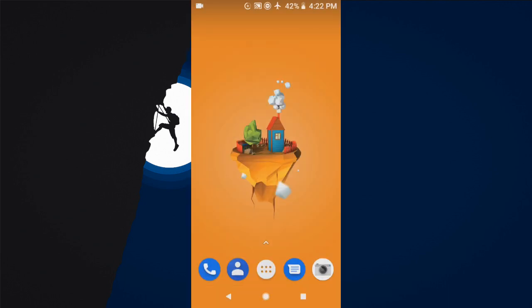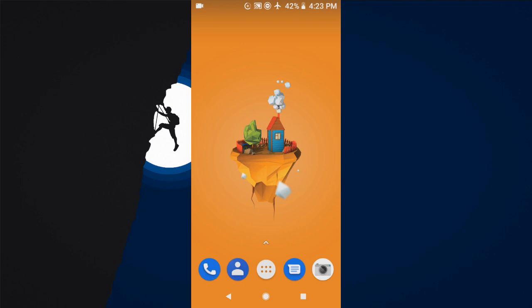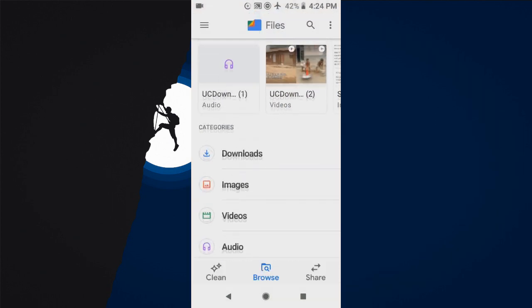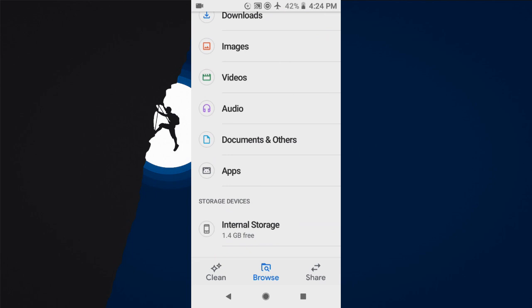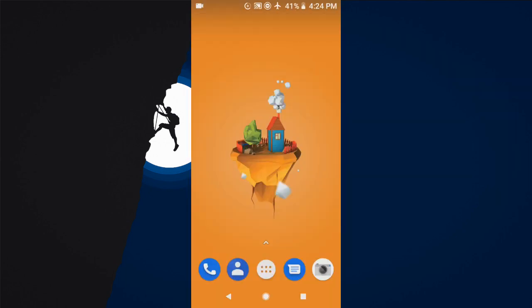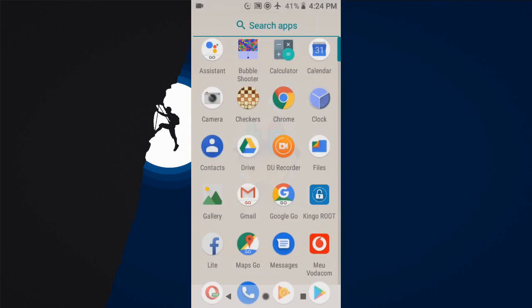Check the box to allow download from unknown sources. Then find the APK file you just downloaded — it should be in the download folder. Go ahead and install it.